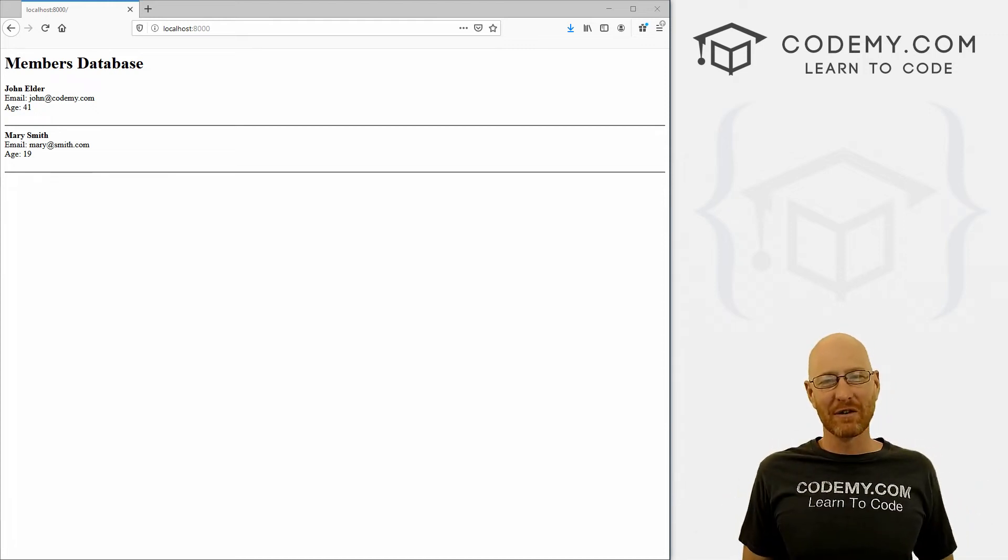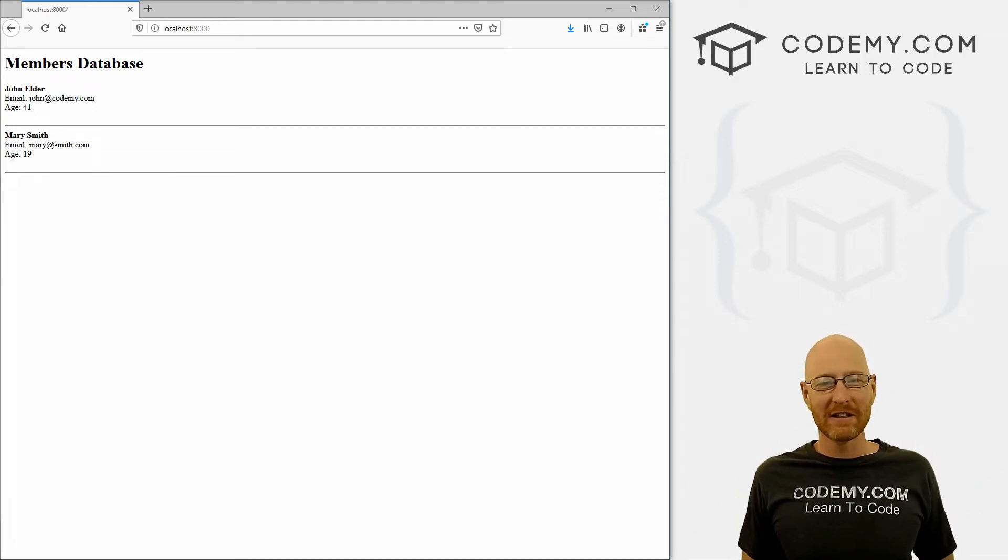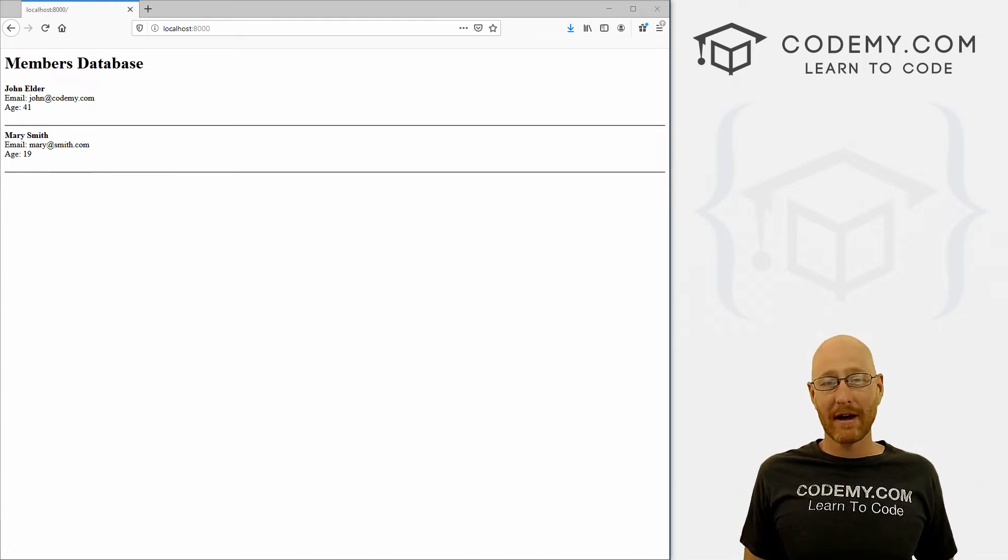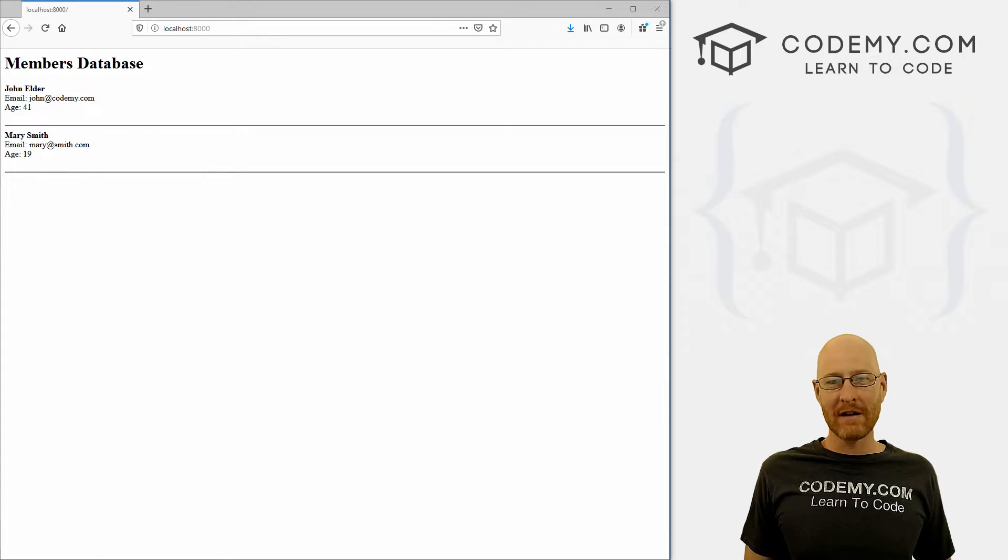What's going on guys, John Elder here from Codemy.com. And in this video, I'm going to show you how to create a form to add users to your database with Python and Django.